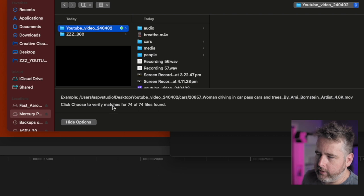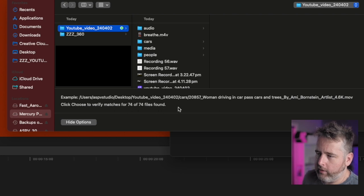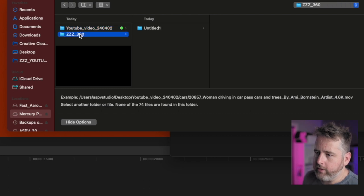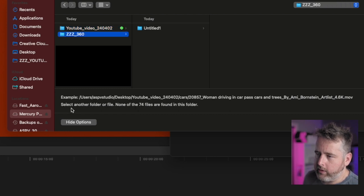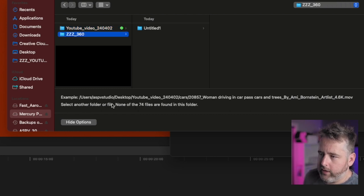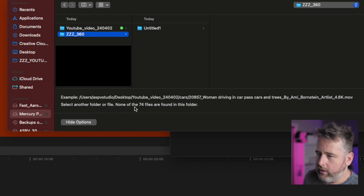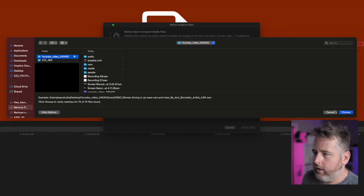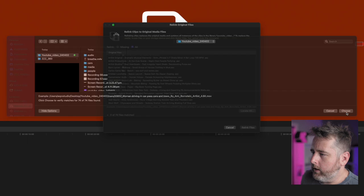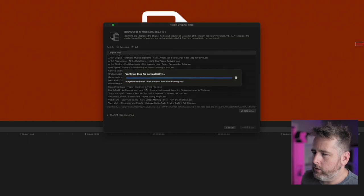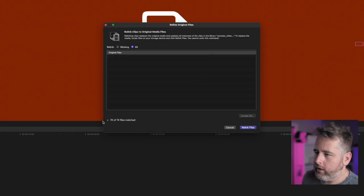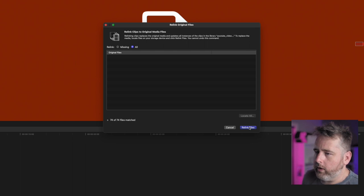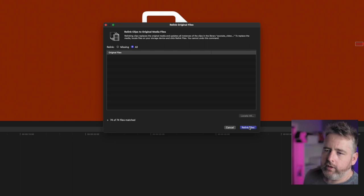You can see there it says click to choose to verify. So it found 74 of 74. If I selected a folder where it didn't have any you'll see that it says basically zero of the 74 are there. So that's a quick and easy way. Press Choose. It's going to quickly verify. It's found 74 of 74. Relink the files.